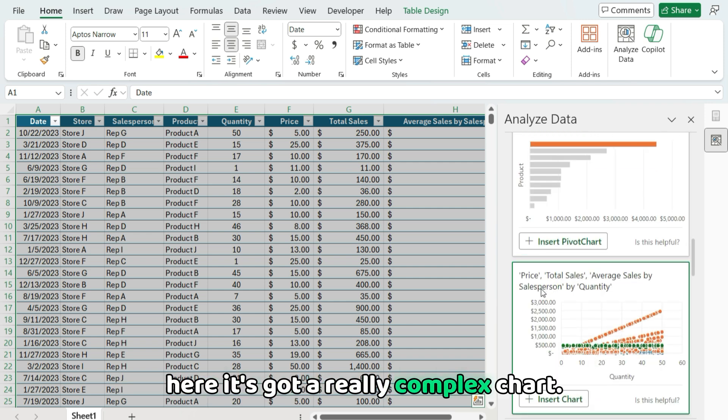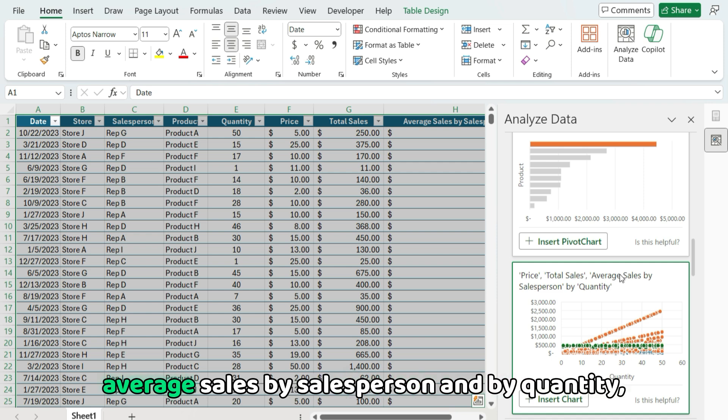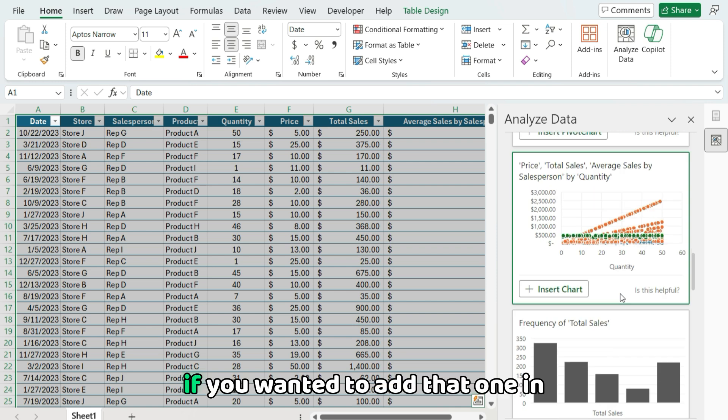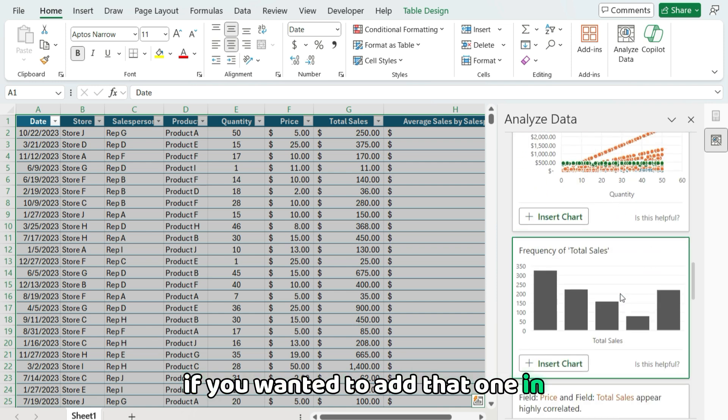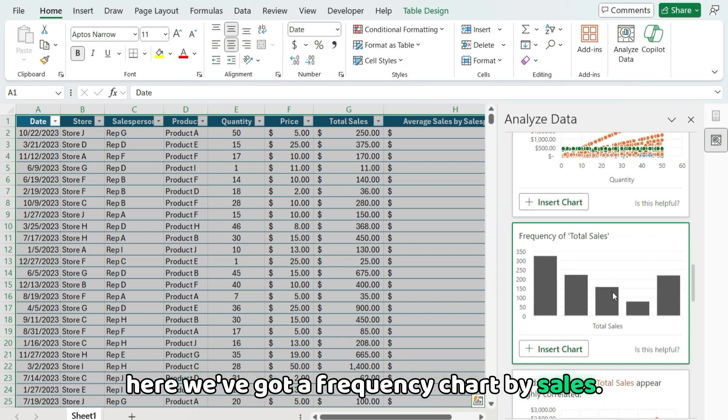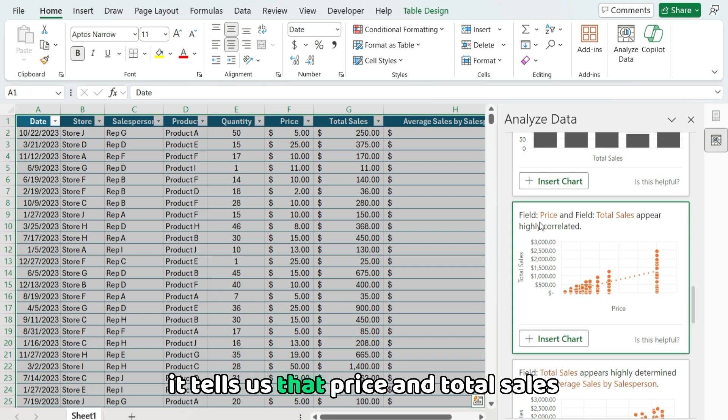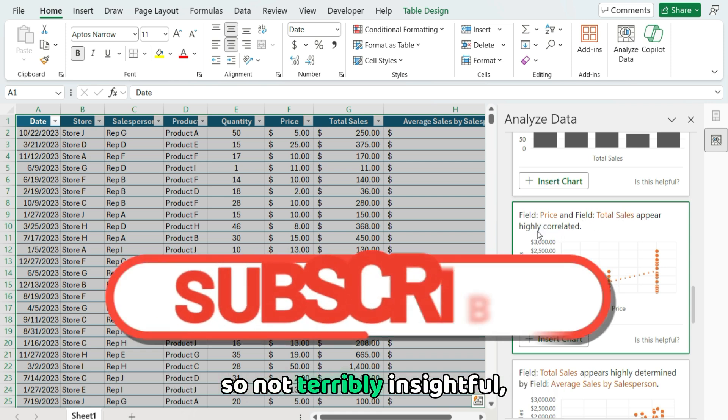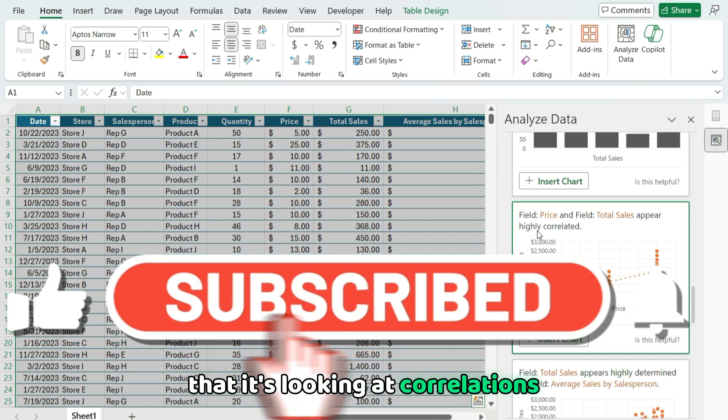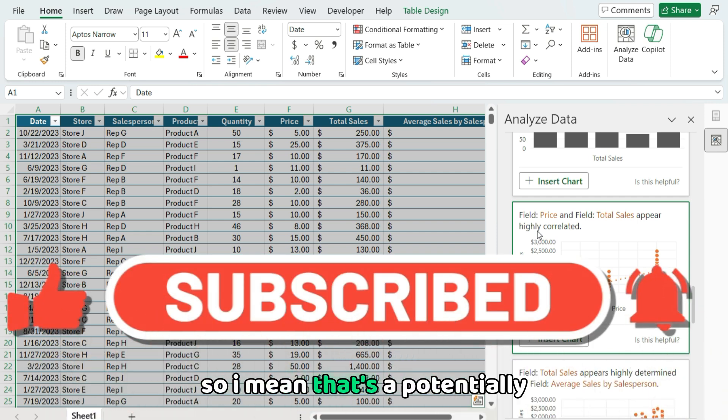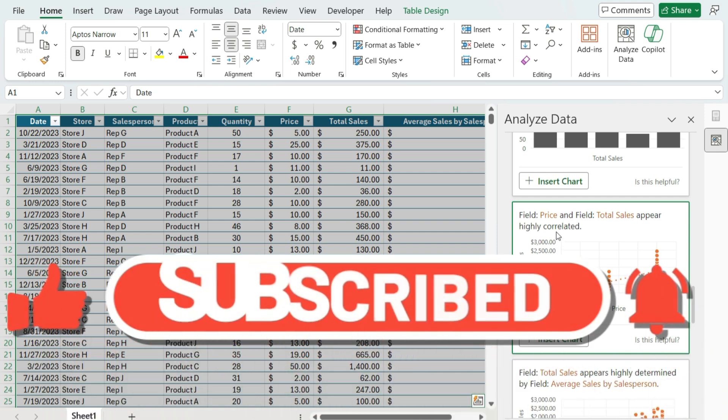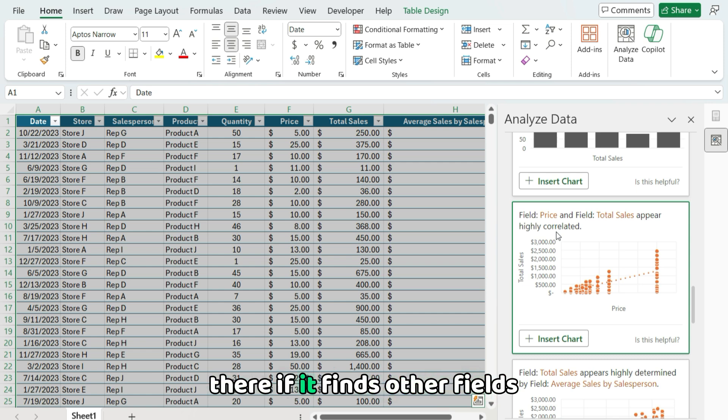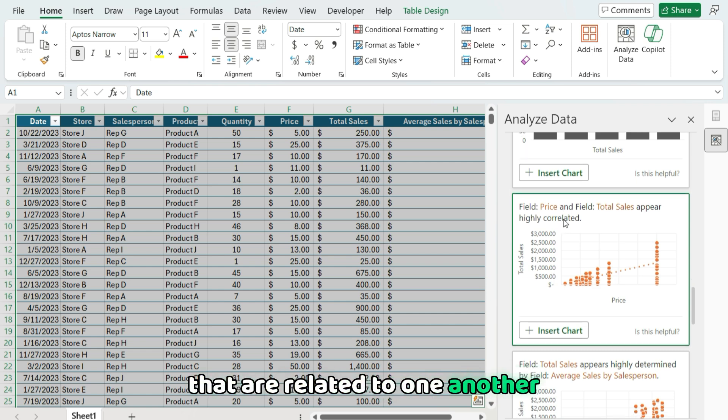Here it's got a really complex chart. We've got price, total sales, average sales, by salesperson and by quantity. So that's a really complex one if we wanted to add that one in. Here we've got a frequency chart by sales. It tells us that price and total sales appear highly correlated. So not terribly insightful, but it's really cool that it's looking at correlations to begin with. That's a potentially interesting opportunity there if it finds other fields that are related to one another.